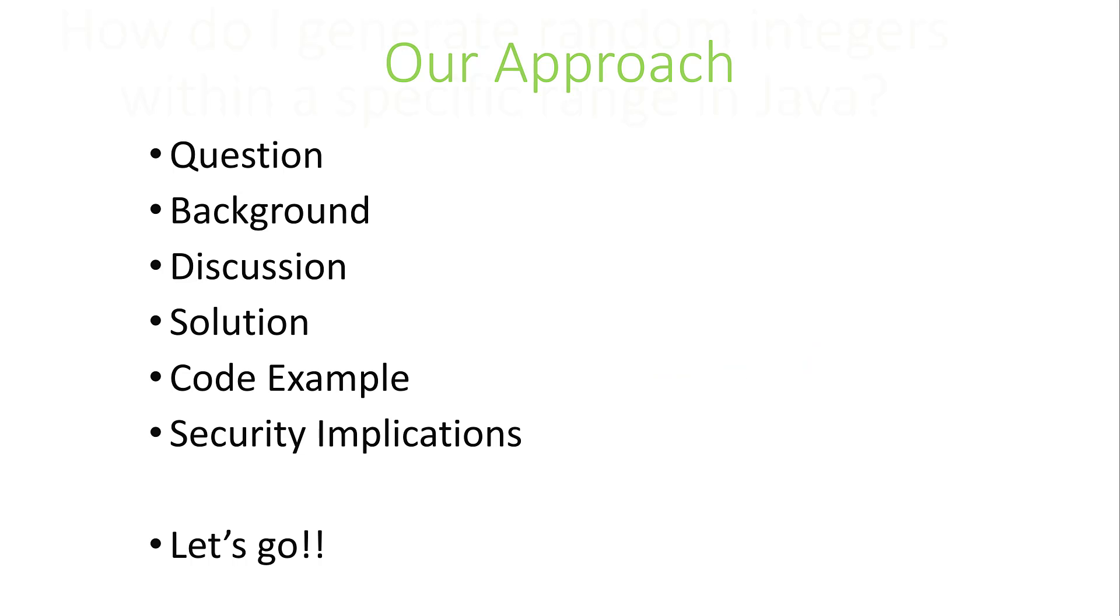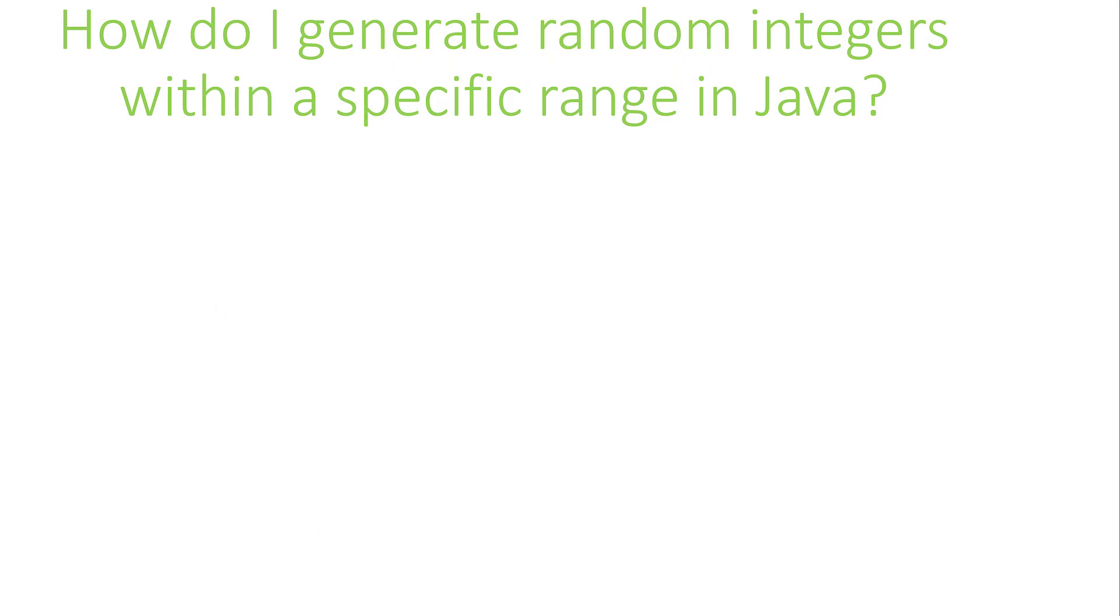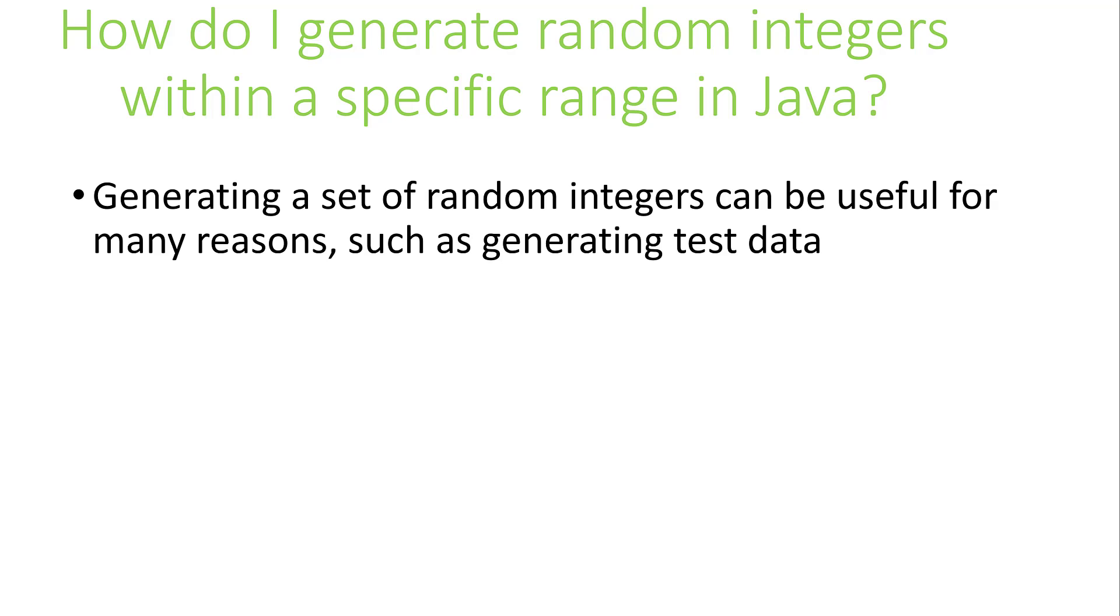So the question we address in this video is, how do we generate random integers within a specified range in Java? Generating random integers can be useful for many purposes. You can use it to generate test data for your application or for input into your applications when doing analysis. When you generate random numbers, you often want to restrict them to a particular range.